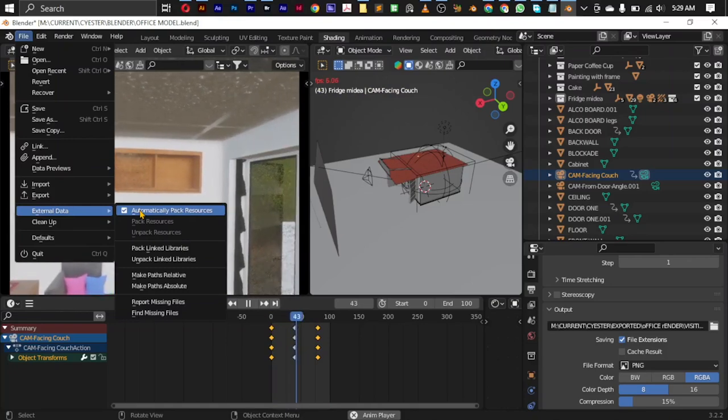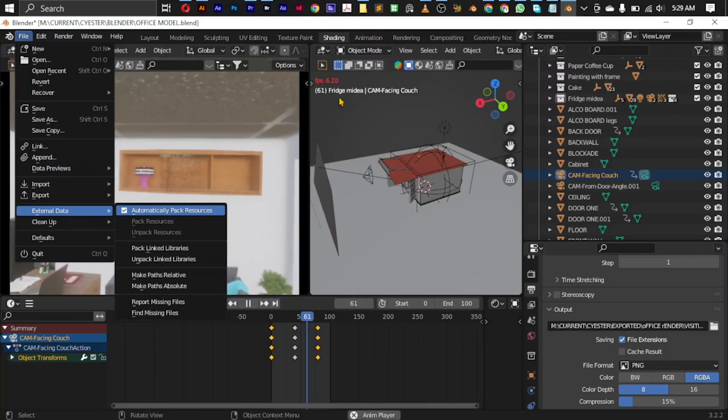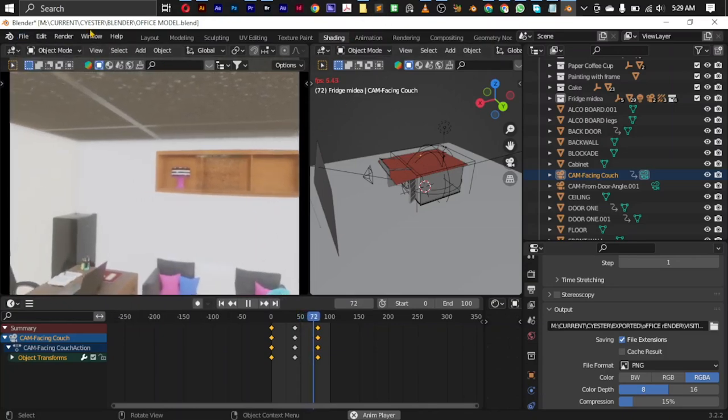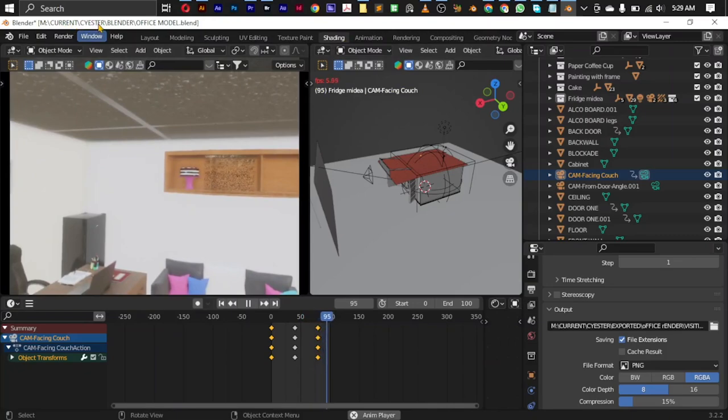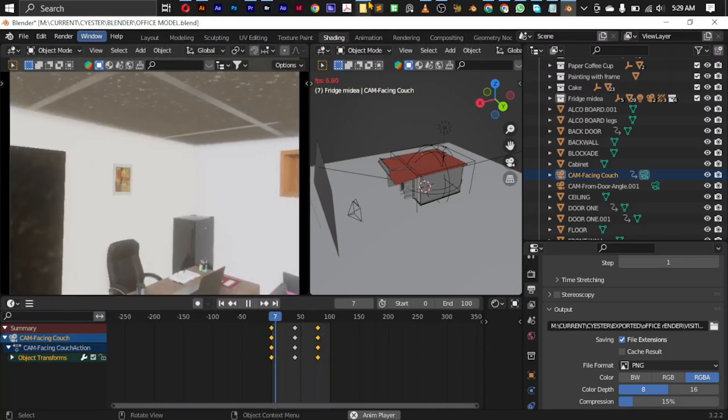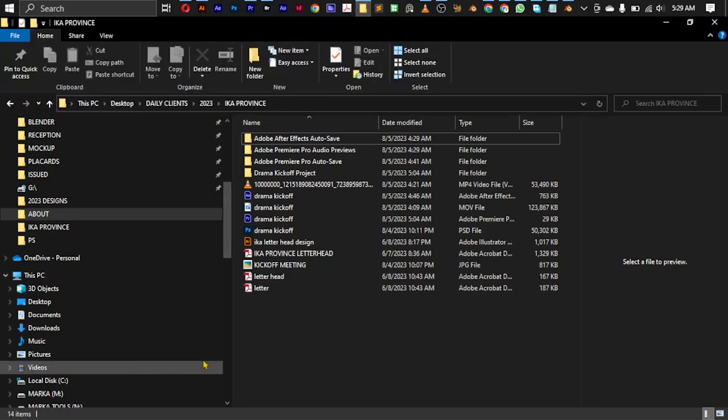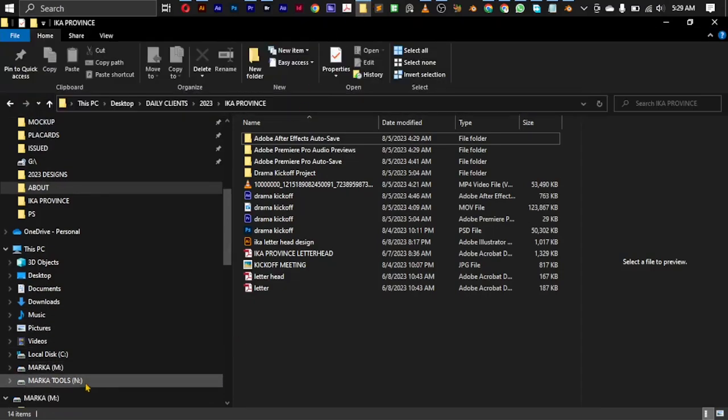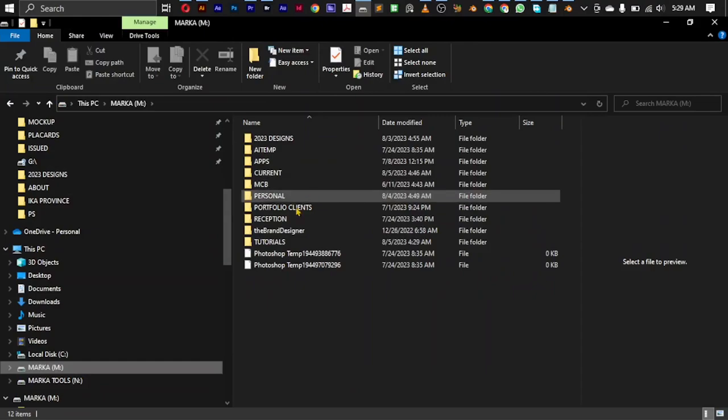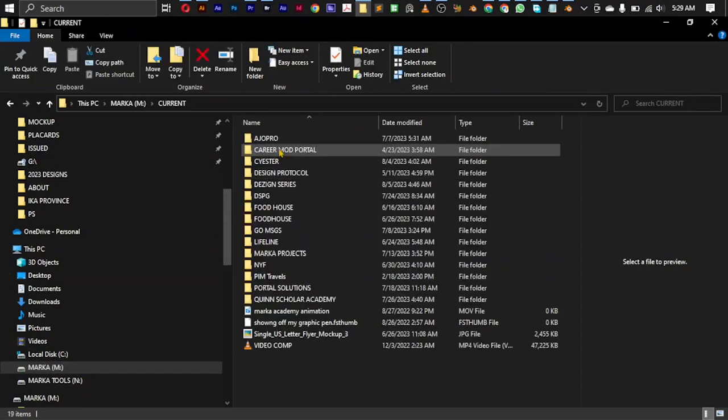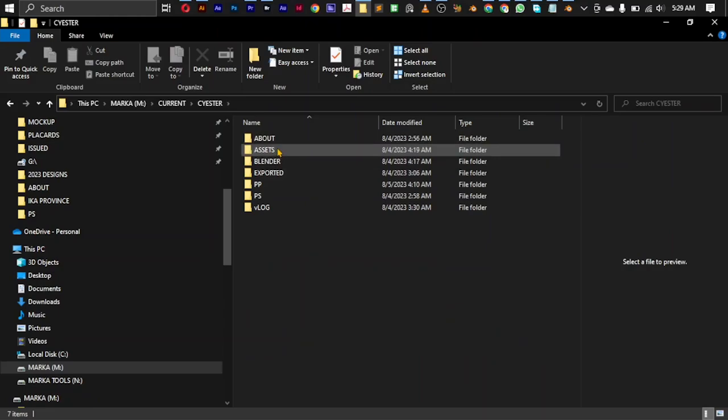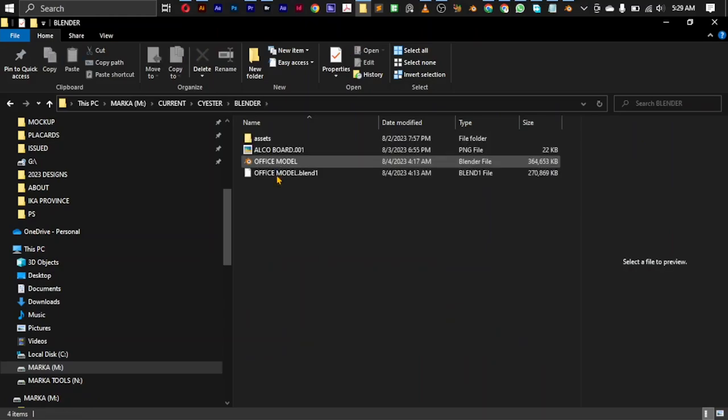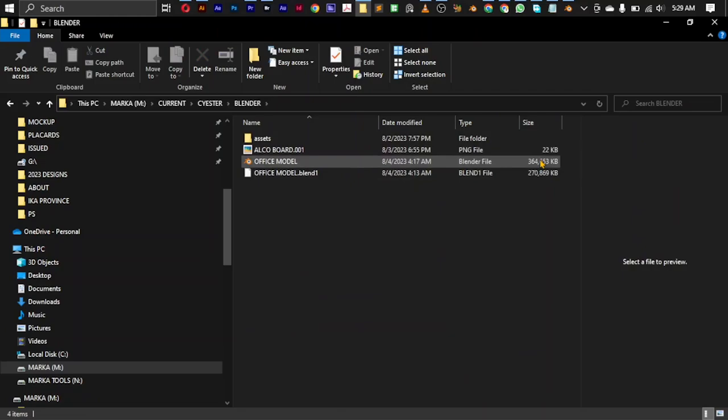Okay. If you do this, then you can go to where this file was saved, which is current CSTAR Blender. Let me just open to that. Go to current CSTAR Blender. And so this is the blend file. See how much it is. 364 MB.